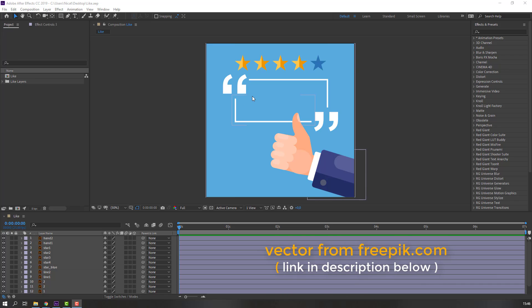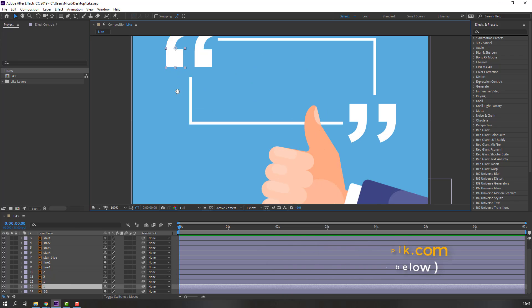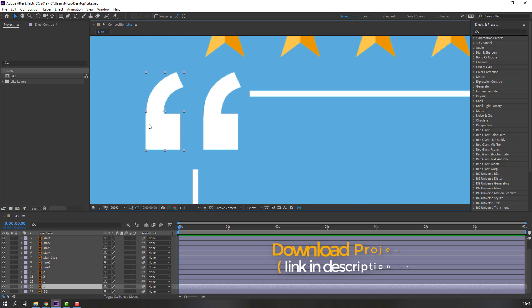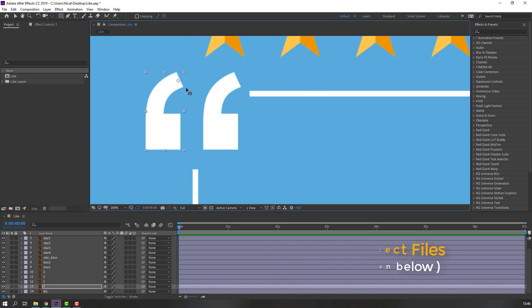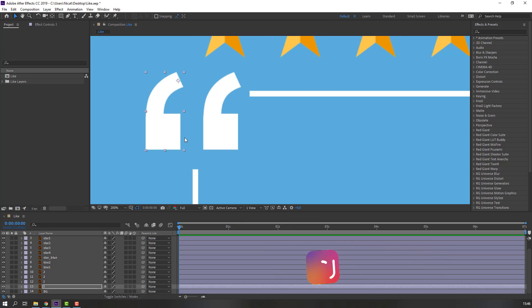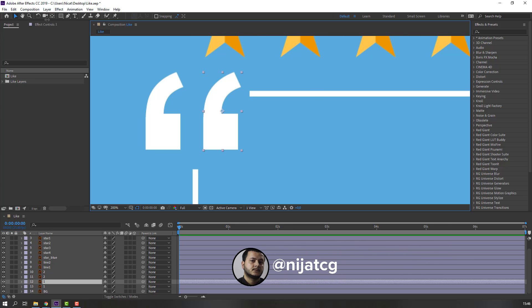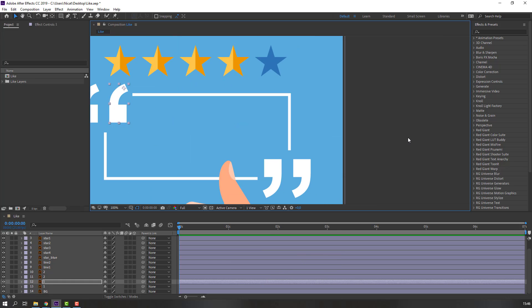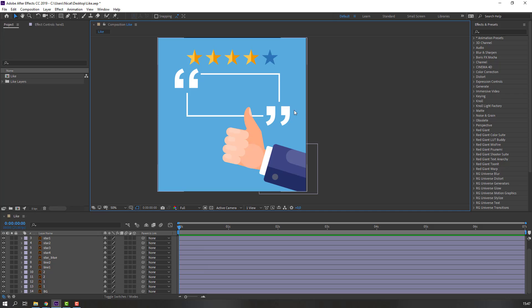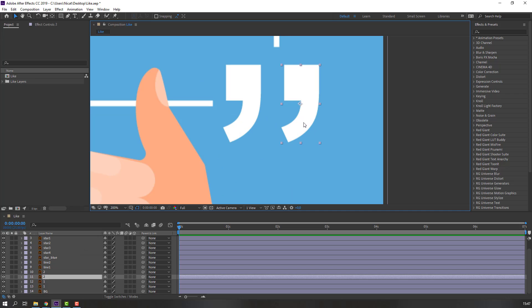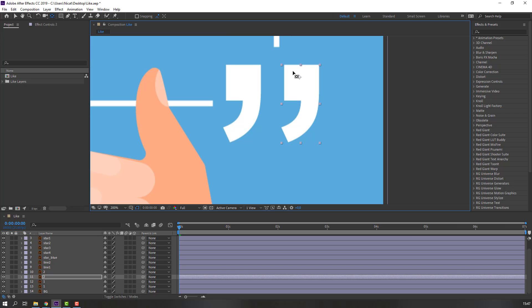First step, let's select these objects and make the anchor point. Go to pan behind and move the anchor point here. Select this again and move the anchor point here. And for this other object, move the anchor point here.